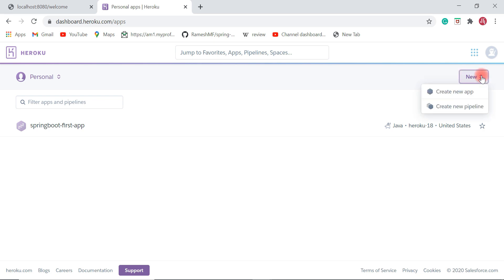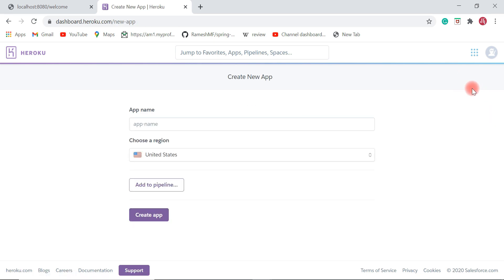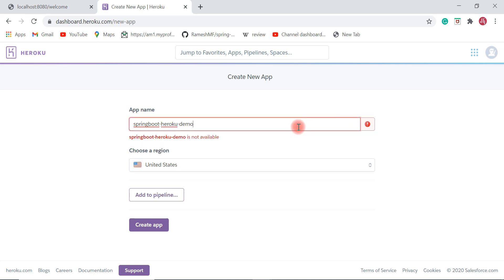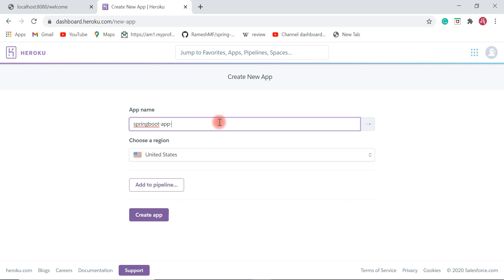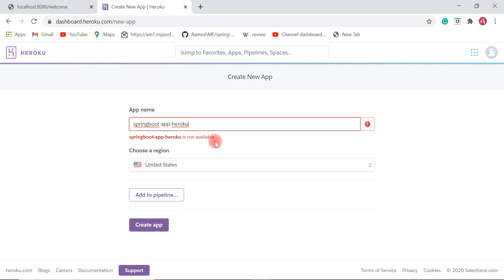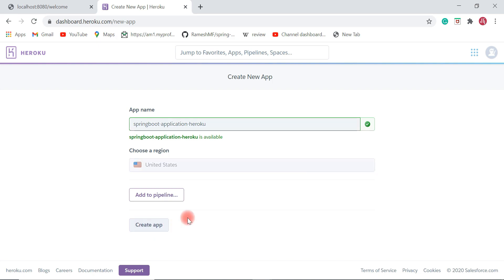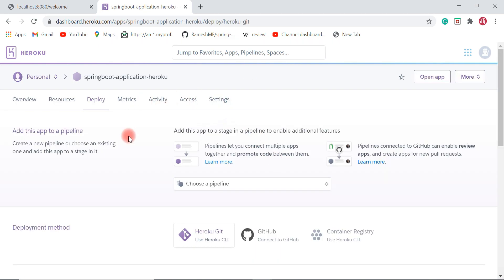Now let's create a new application. Click the New button and select Create New App. We need to give the app a name. After a couple of attempts with taken names, 'spring-boot-application-heroku' is available. Let's use that as the application name. Keep the region as United States and hit Create App.